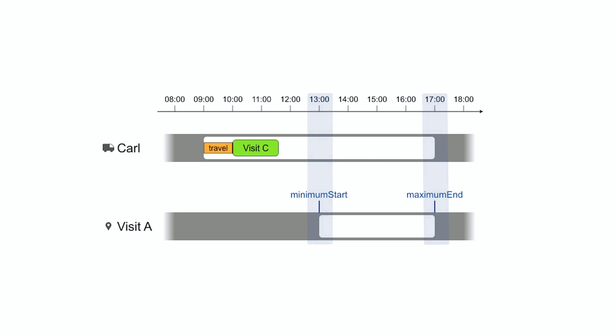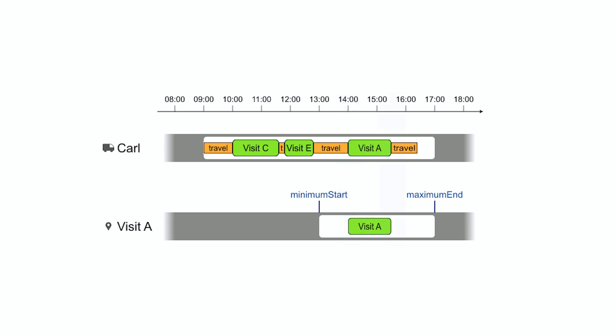The solver assigns visit A as Carl's third visit that day. He arrives there at 2 pm, starts working immediately and finishes it at 3:30. That fits in the time window.